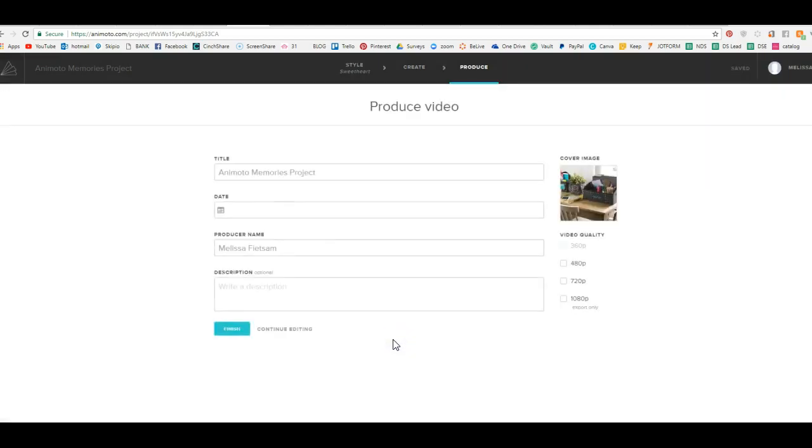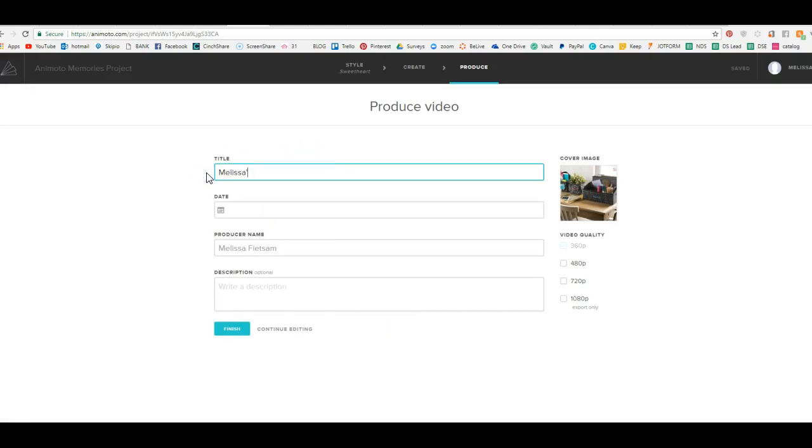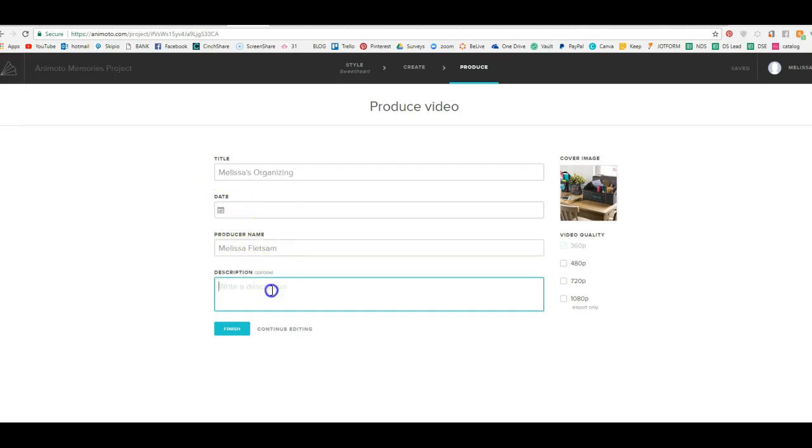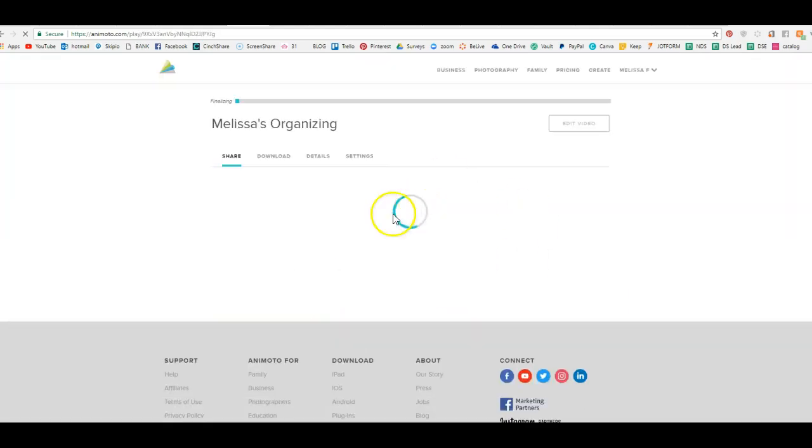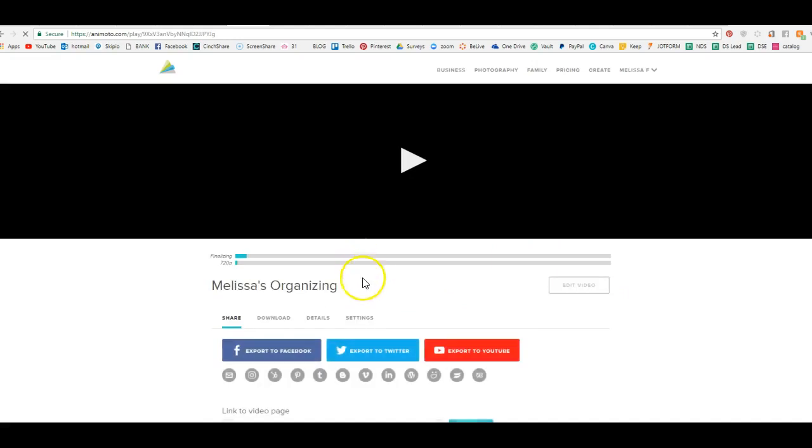we will click on this and we will title it Melissa's Organizing. And I'm going to put my website in there and I always download at 720, hit finish. And now it's going to produce your video.